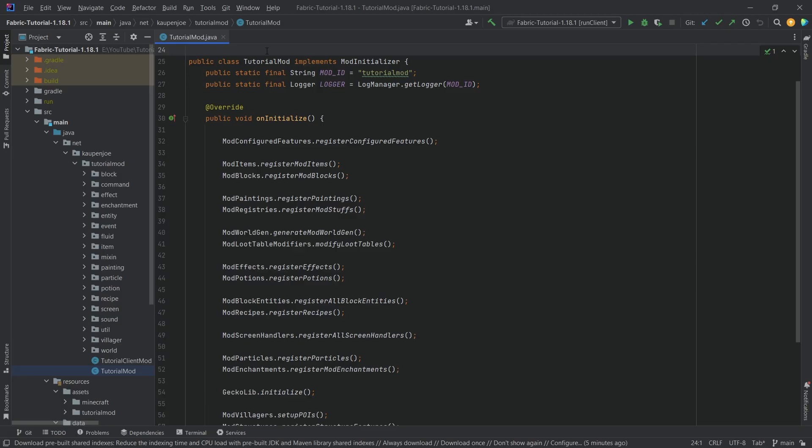We find ourselves in IntelliJ once more and in this tutorial we're going to be adding items with custom models and custom animations. This is once again done with GeckoLib, but you will need that as a dependency. I show how to add this to your project in the first entity video — I will link that in the top right corner in the card if you have not done this, but the rest is going to be fairly simple.